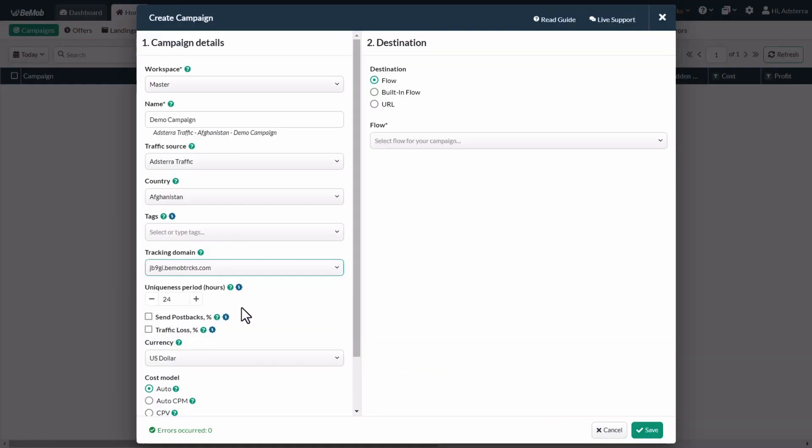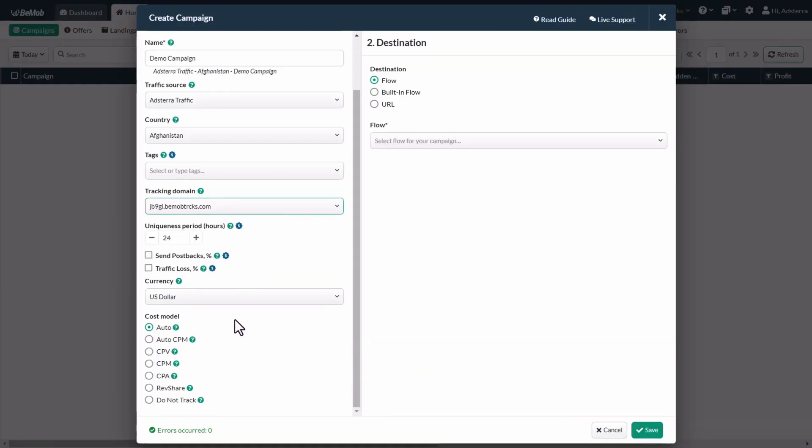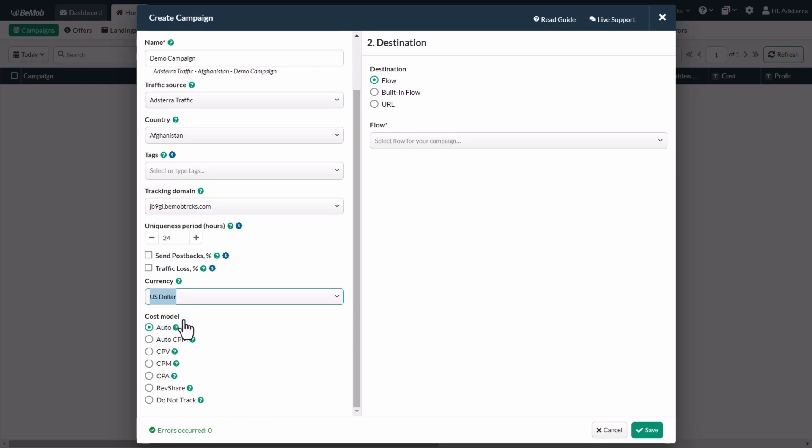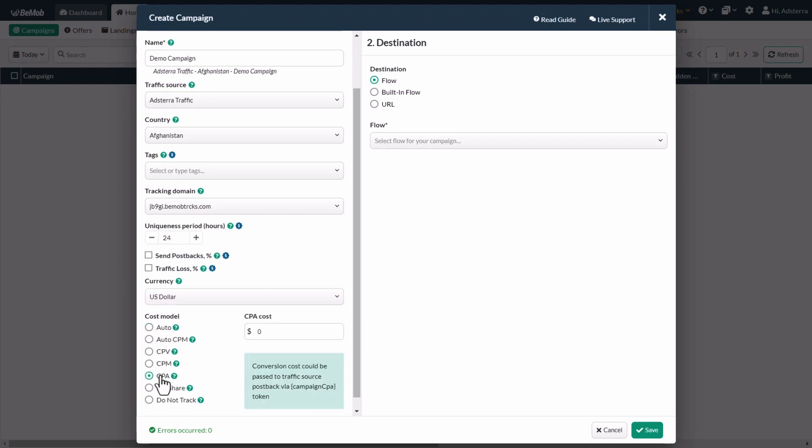Click on the currency and choose your preferred currency. Please note, as we explained in the beginning, if you want to choose Euro as a currency, you need to generate a complex postback URL with currency conversion in Adsterra and use it instead. Choose a cost model, also known as pricing types, and make sure you specify the exact cost if needed. For this example, we're going to use the CPA model with $1 cost per action.